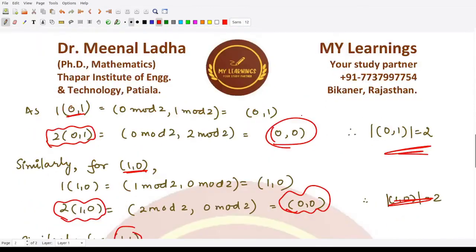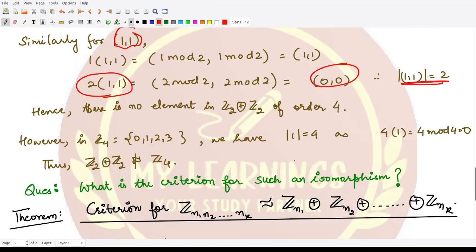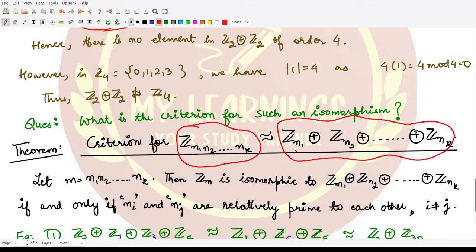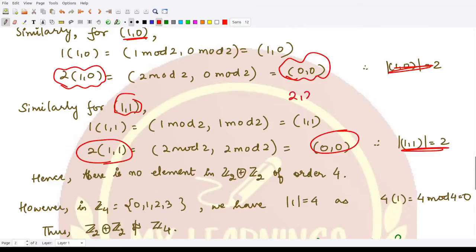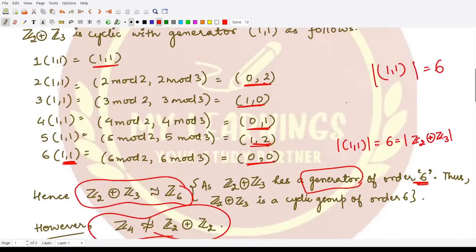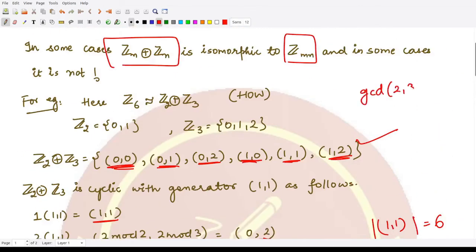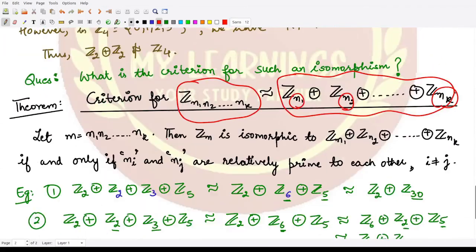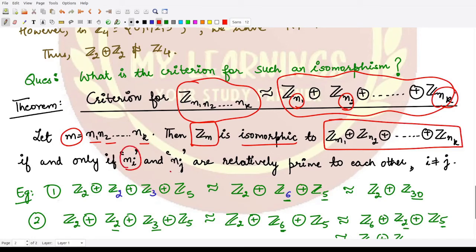So what is the criterion determining when these groups are isomorphic? The criterion states that ZM is isomorphic to ZN1 × ZN2 × ... × ZNk (where M = N1·N2·...·Nk) if and only if every pair Ni and Nj are relatively prime to each other (i.e., GCD(Ni, Nj) = 1) whenever i ≠ j.